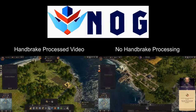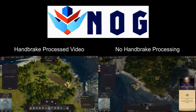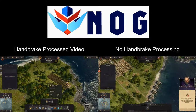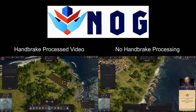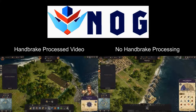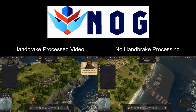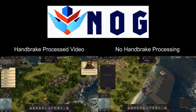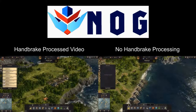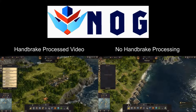Handbrake is a fantastic program and you can use it for many, many games to compress your file sizes. But for Anno 1800, I don't recommend it, because you will end up with these choppy pictures. That's all. Let's get back to playing some games. Thanks for watching.